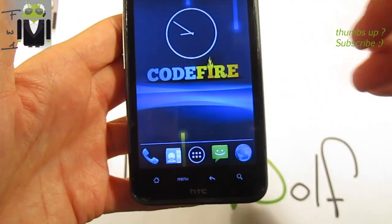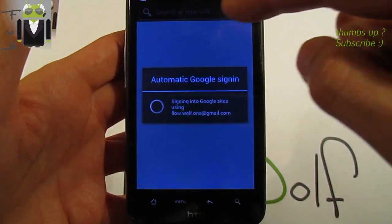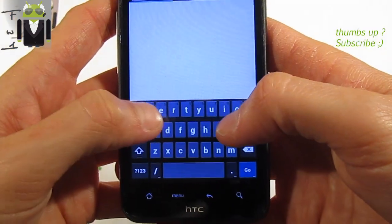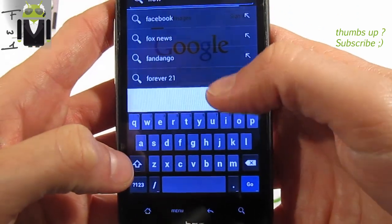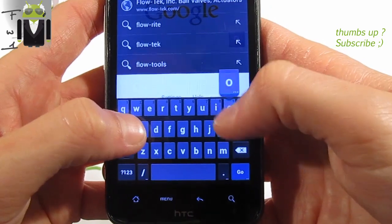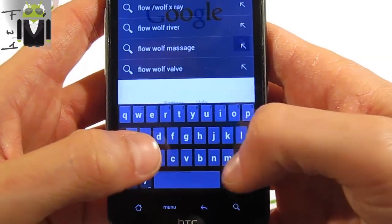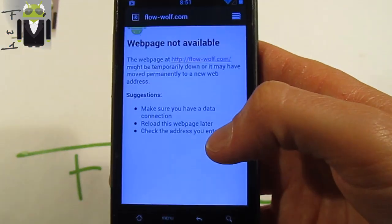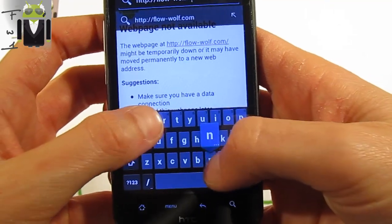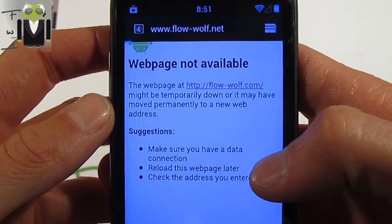I want to show you this amazing custom ROM, but just before that, have you been on my blog? Just go there to participate in my worldwide contest — this is just for you, and with it you can win a dock for your HTC XR HD. Go to my blog — it's .net, not .com.